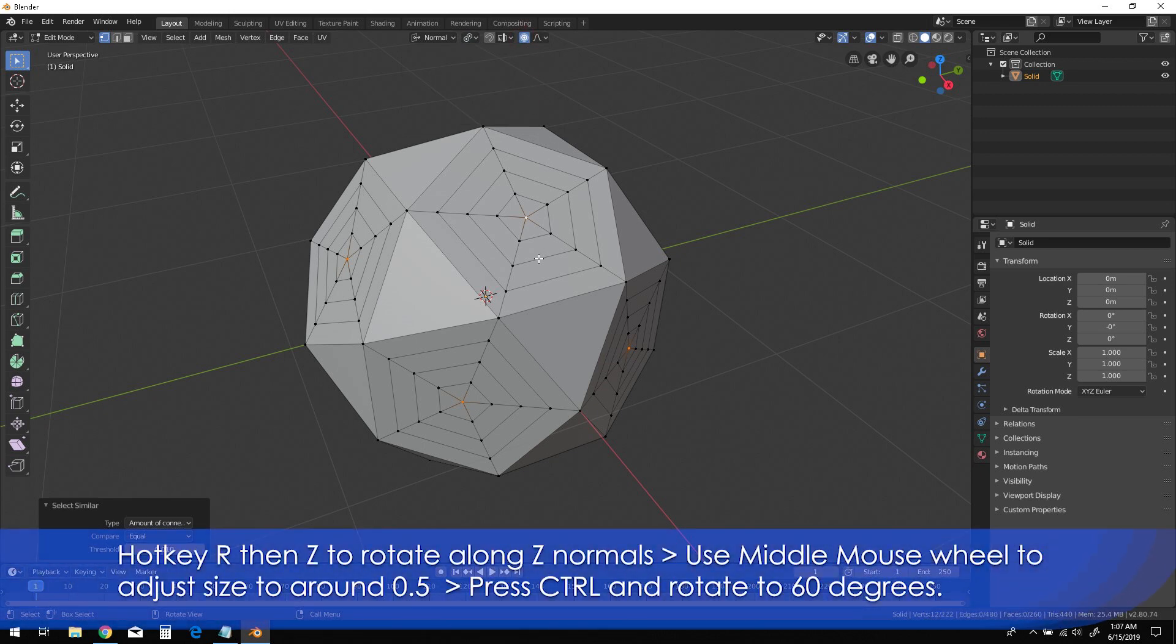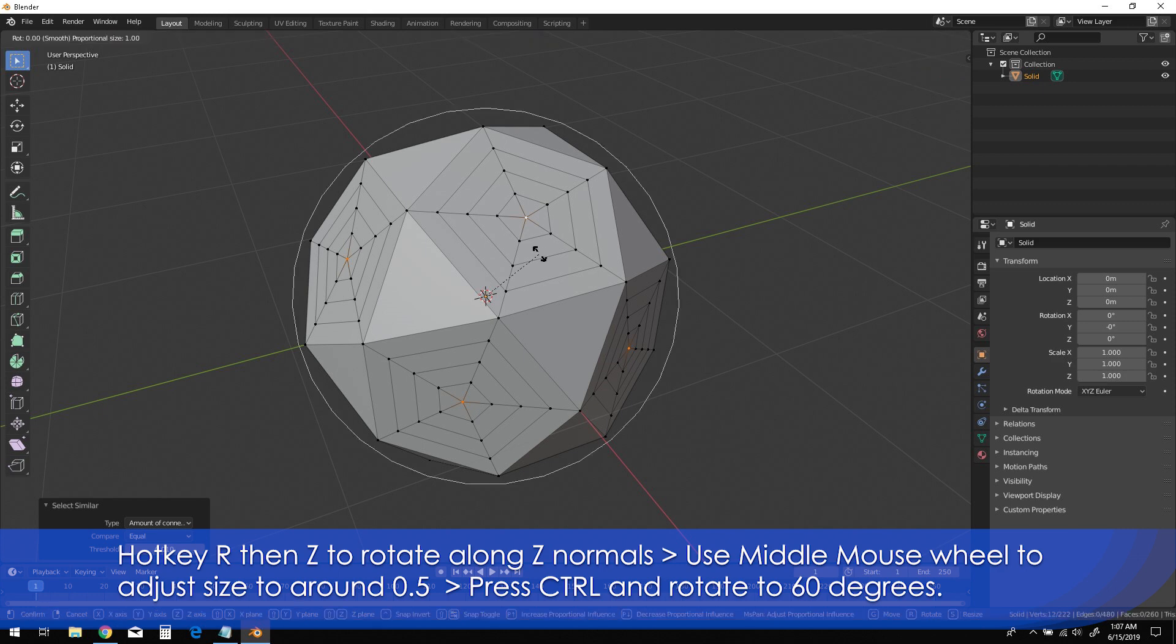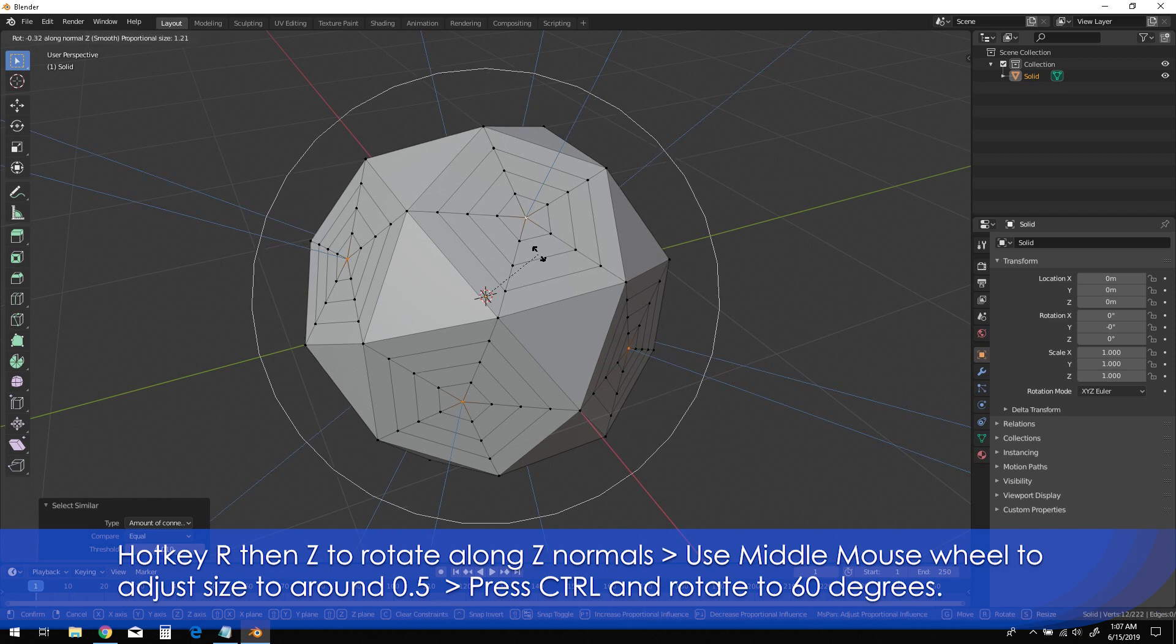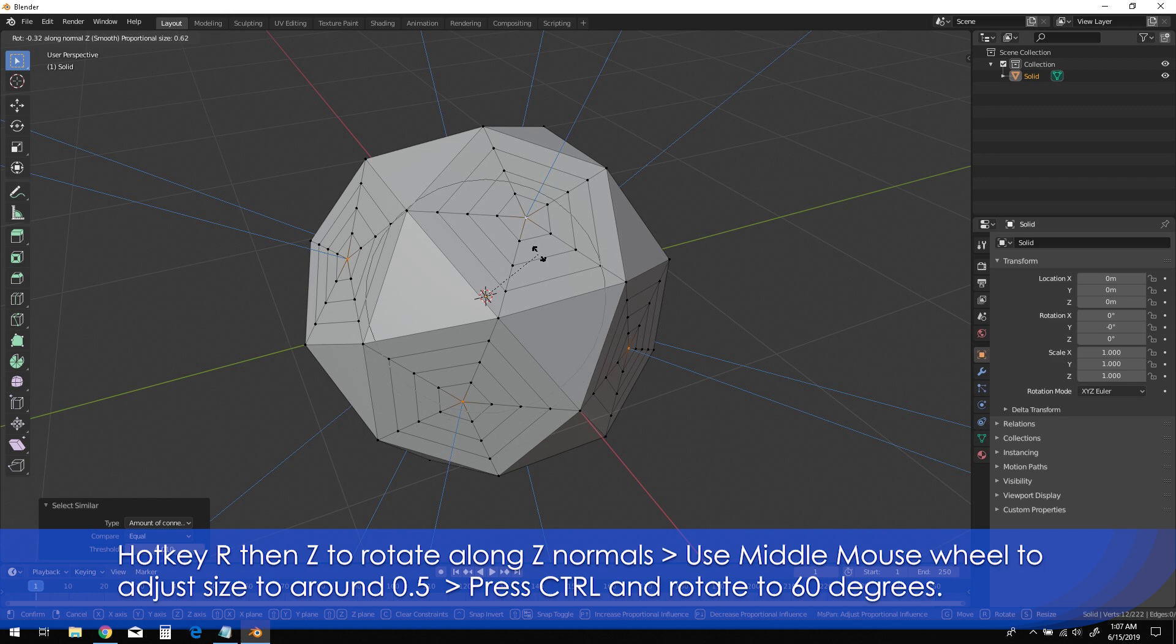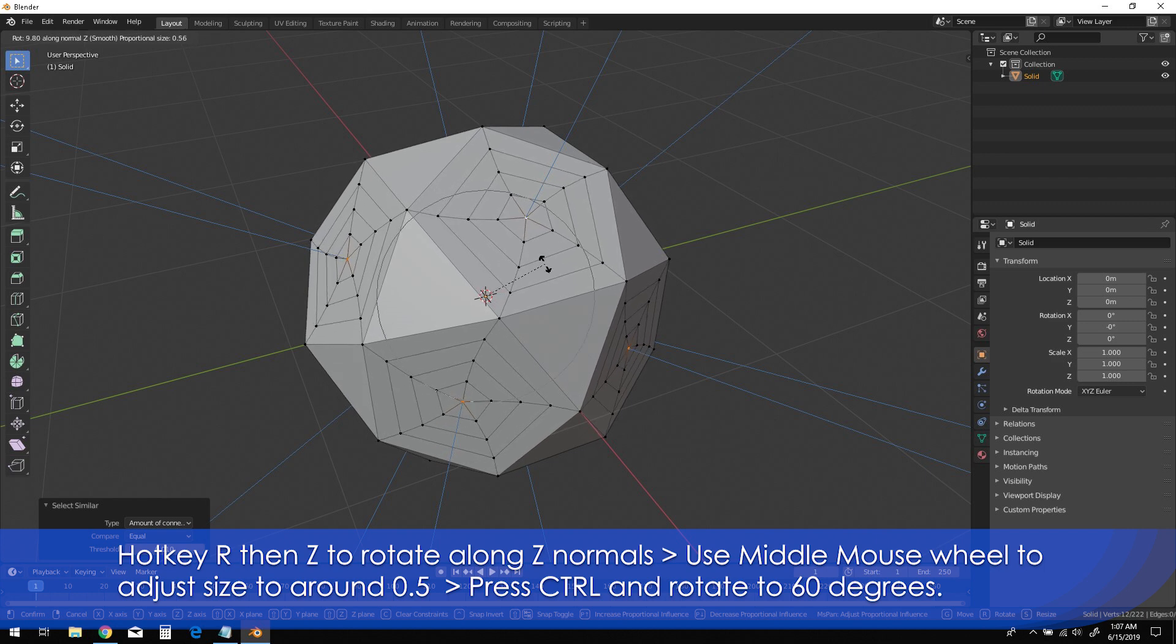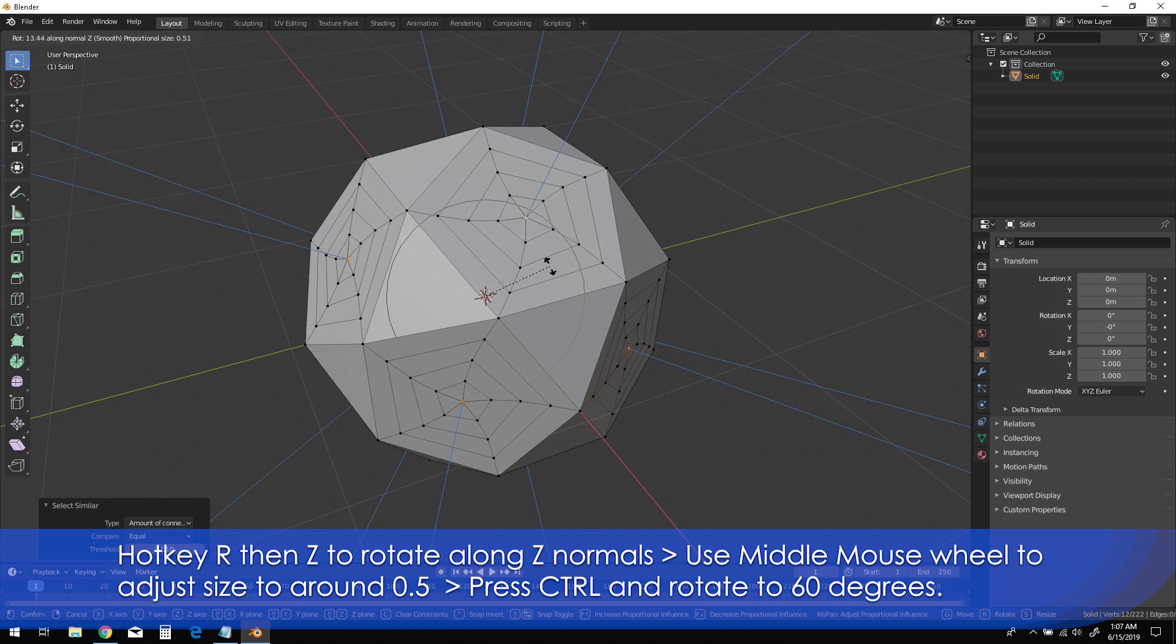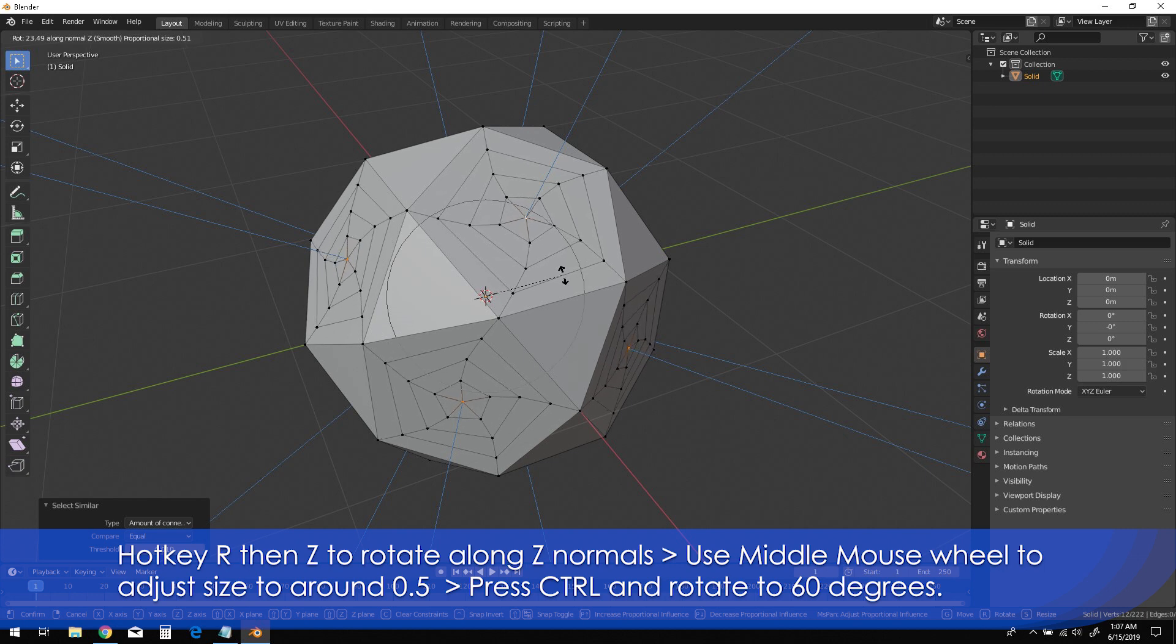Press R, then Z to engage rotation along the Z normals. Use your middle mouse wheel to adjust the size of the Proportional Editing to around 0.5 or until the outermost edges of the object are no longer affected by the rotation. Then press Ctrl and rotate the edges to 60 degrees.